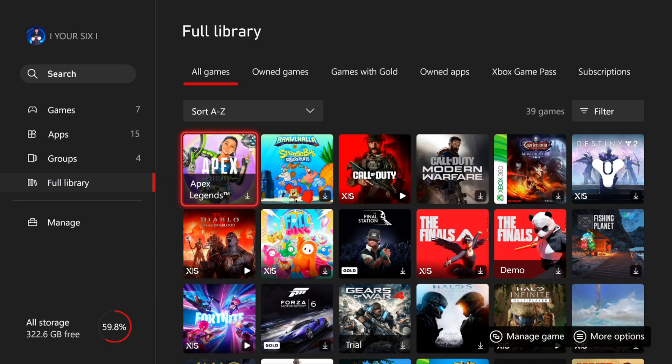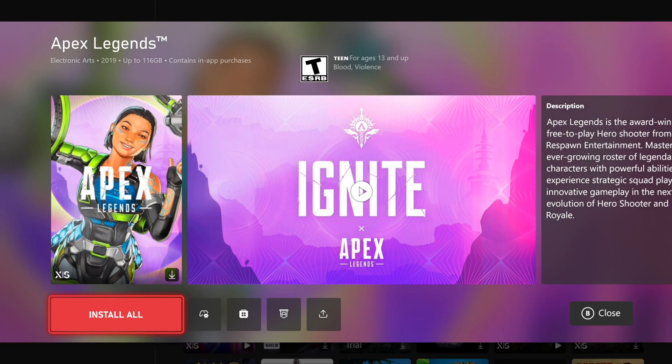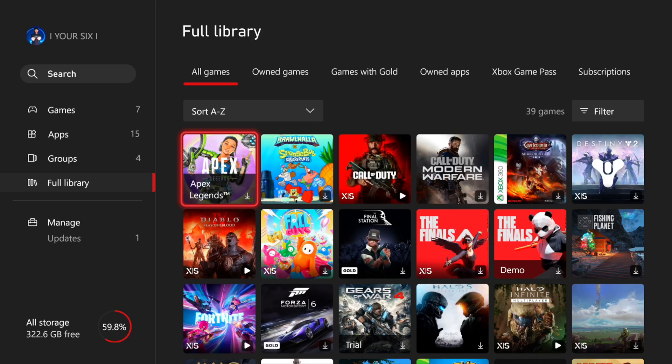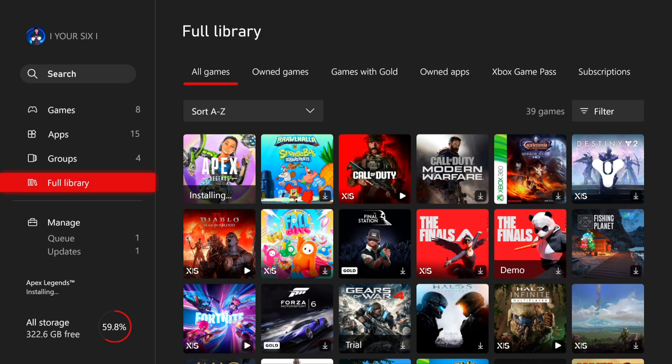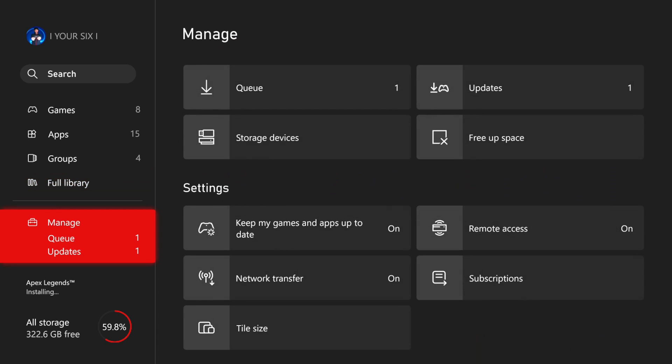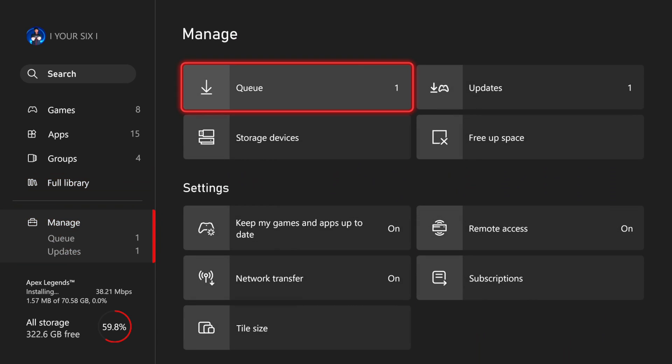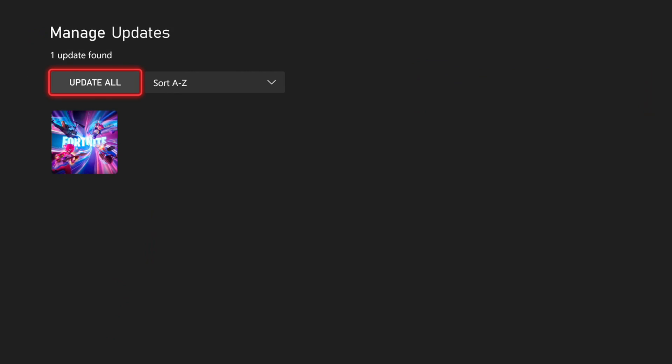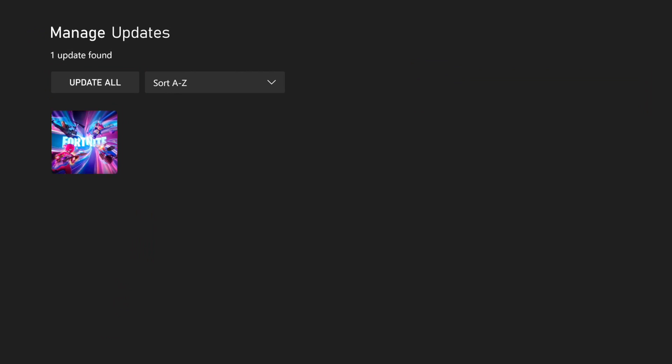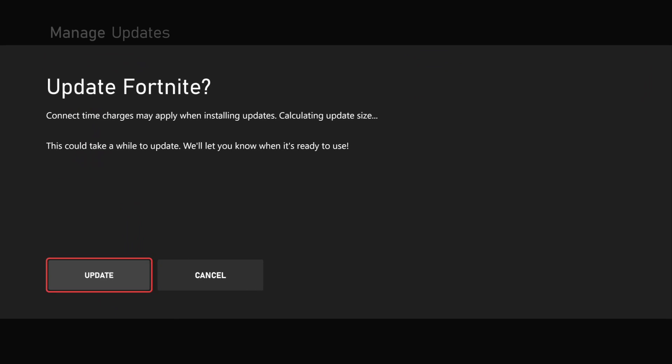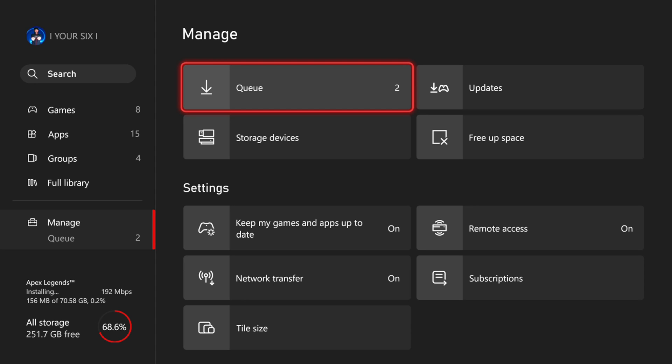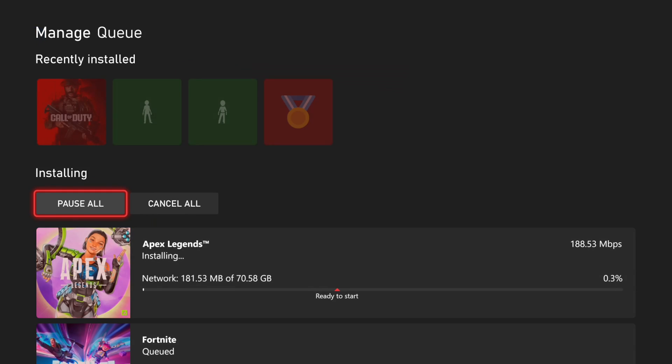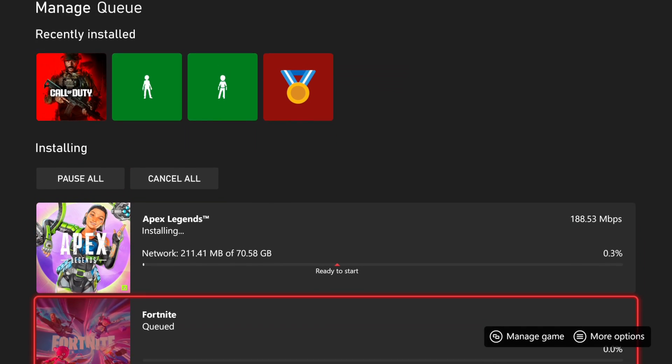Now I'm going to choose a game to download. So I'm going to download Apex Legends right here under my full library. Then go to manage. I see I have an update for Fortnite, so I'm going to go ahead and just update this as well. Then I can go over to my queue where I can see things installing or downloading.